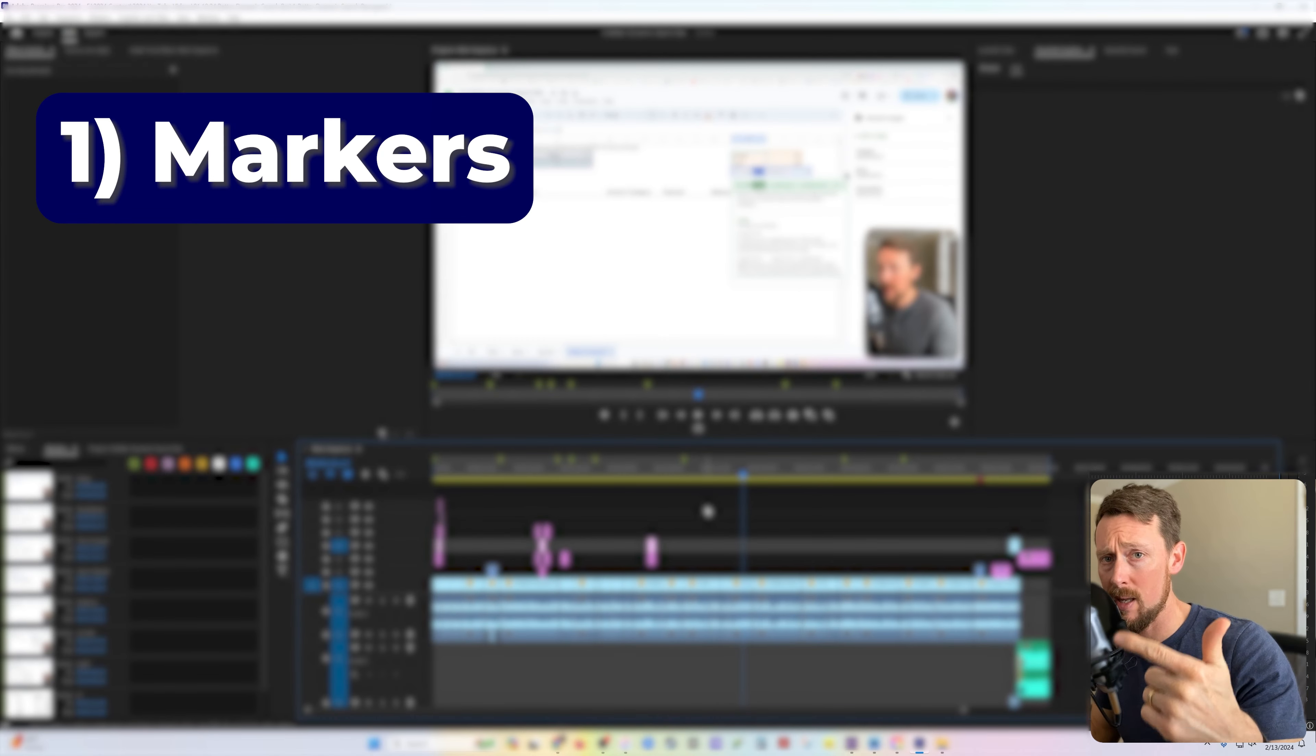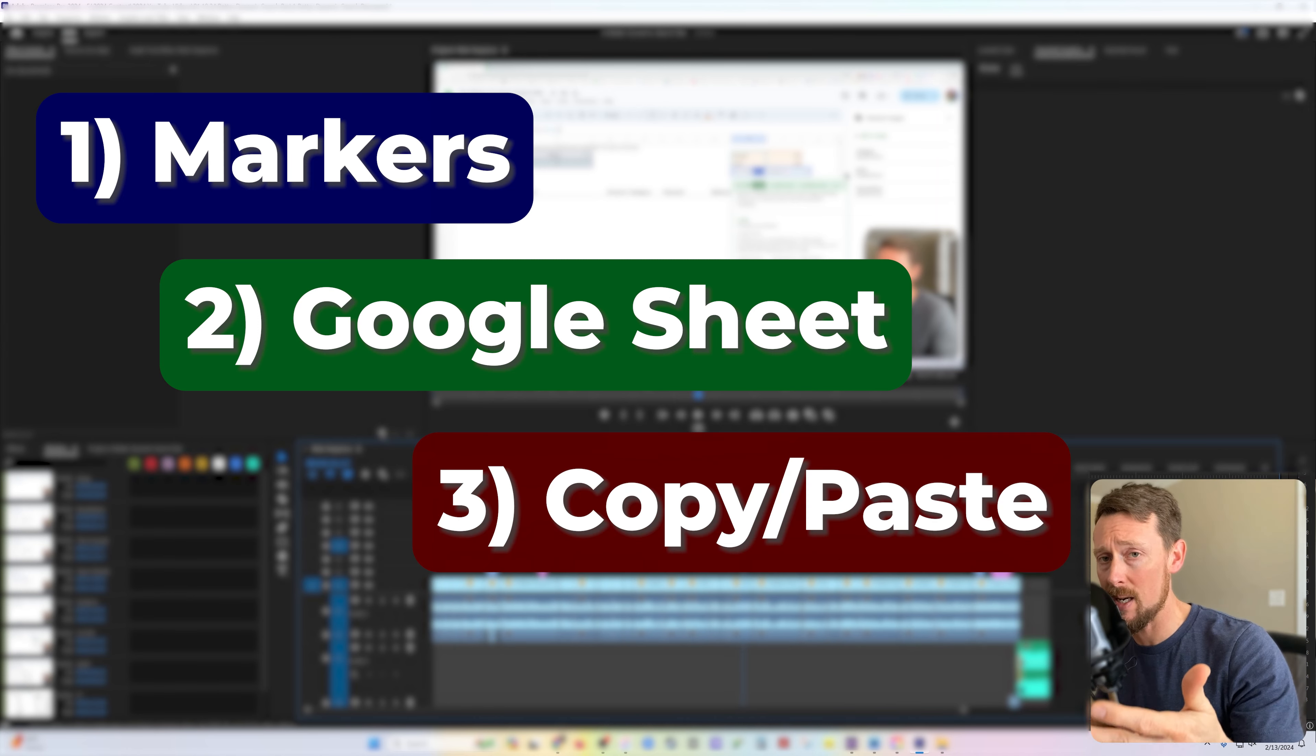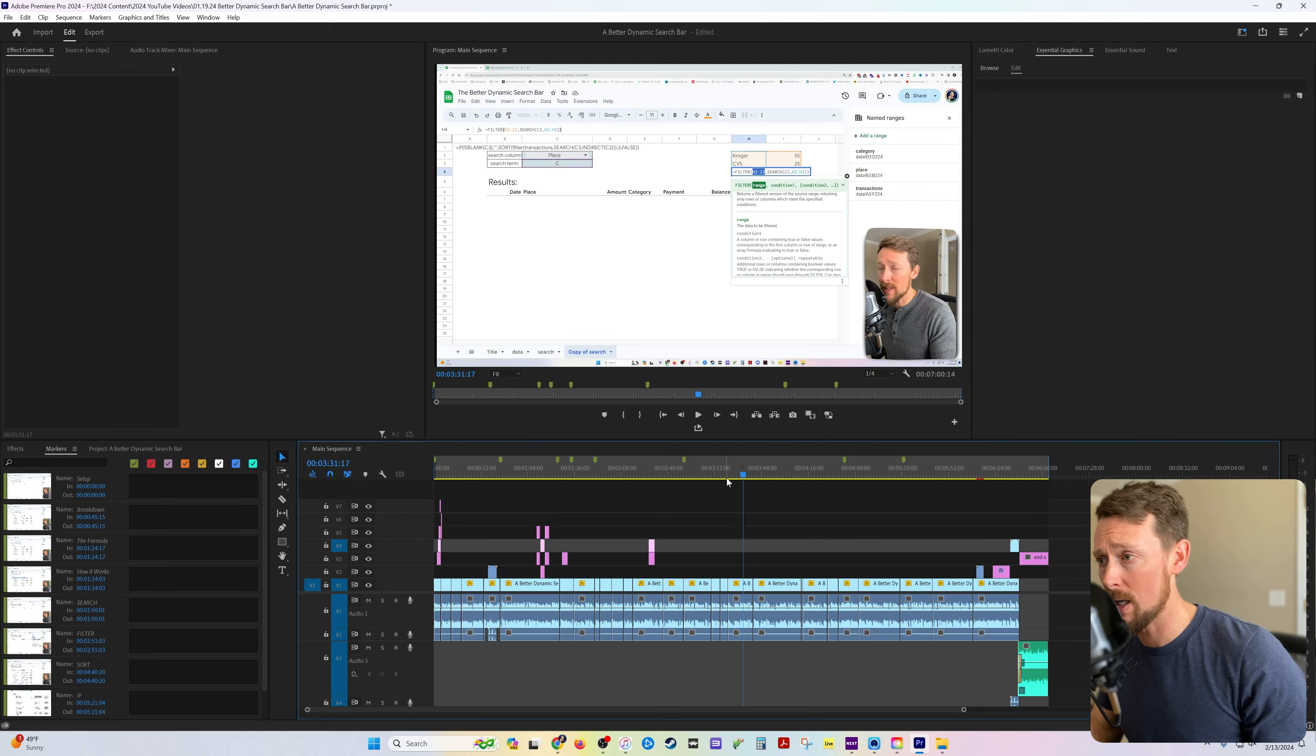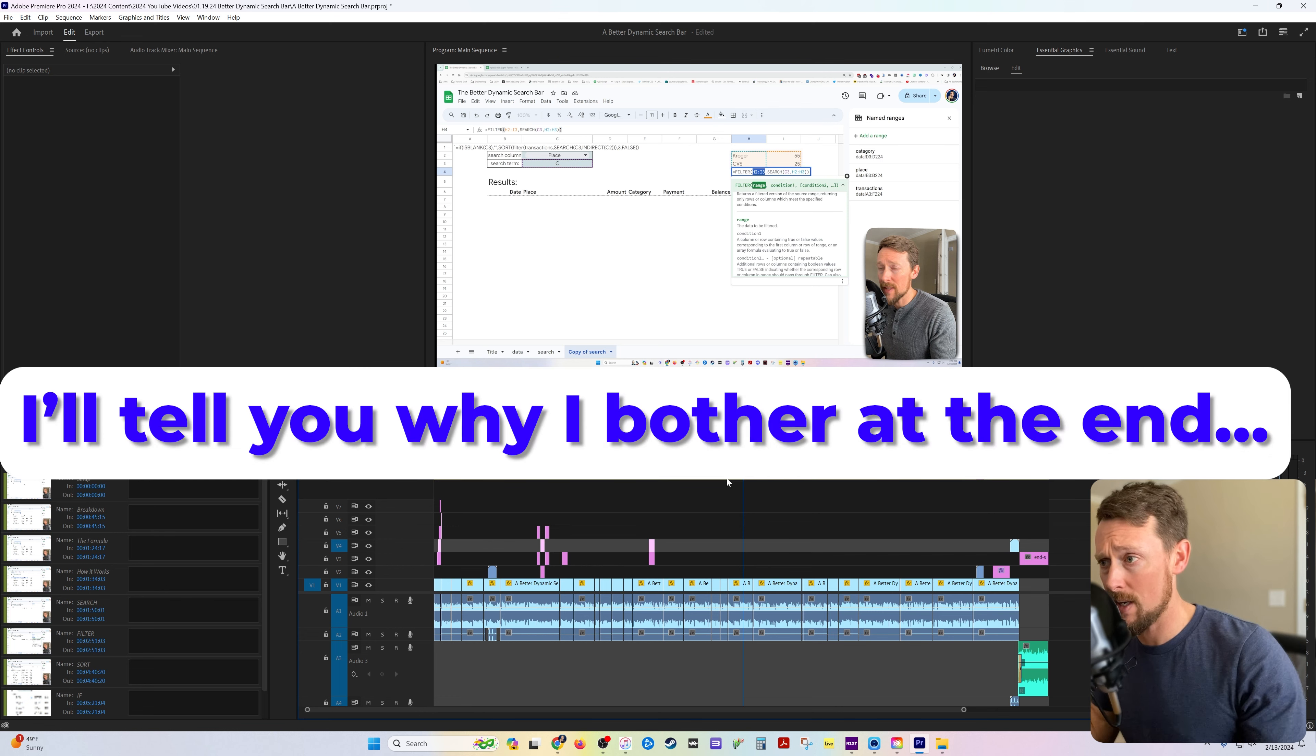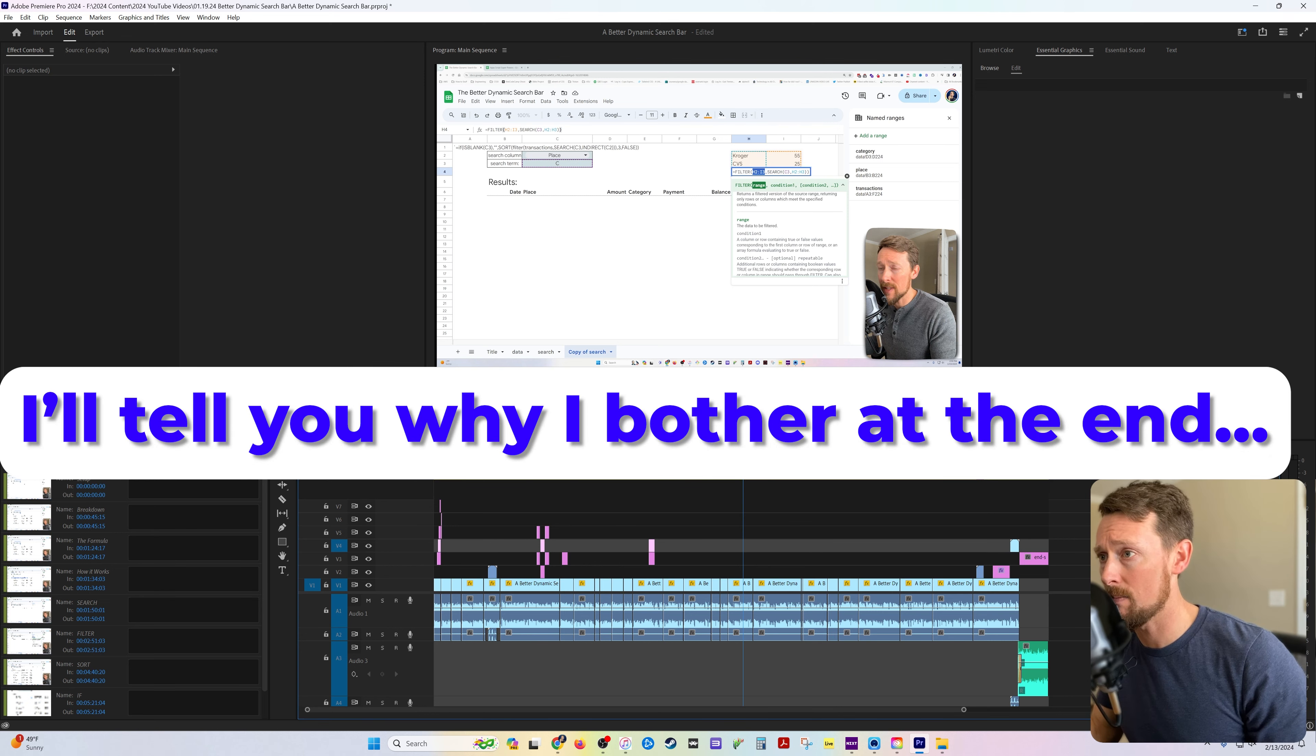exporting them, uploading them into a Google Sheet, and then copying and pasting them into your description to your video. Sounds like a lot of steps, but it's really pretty simple when you get it down.